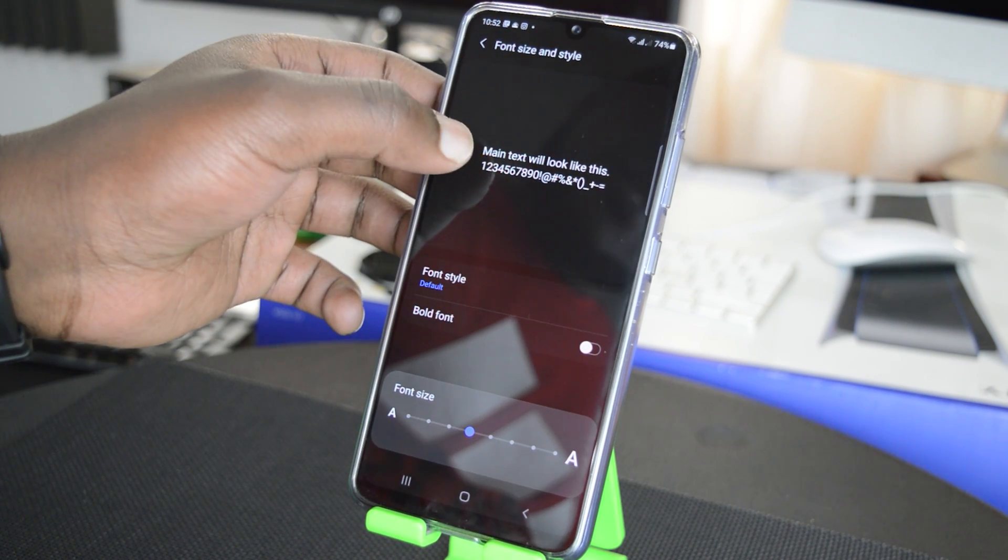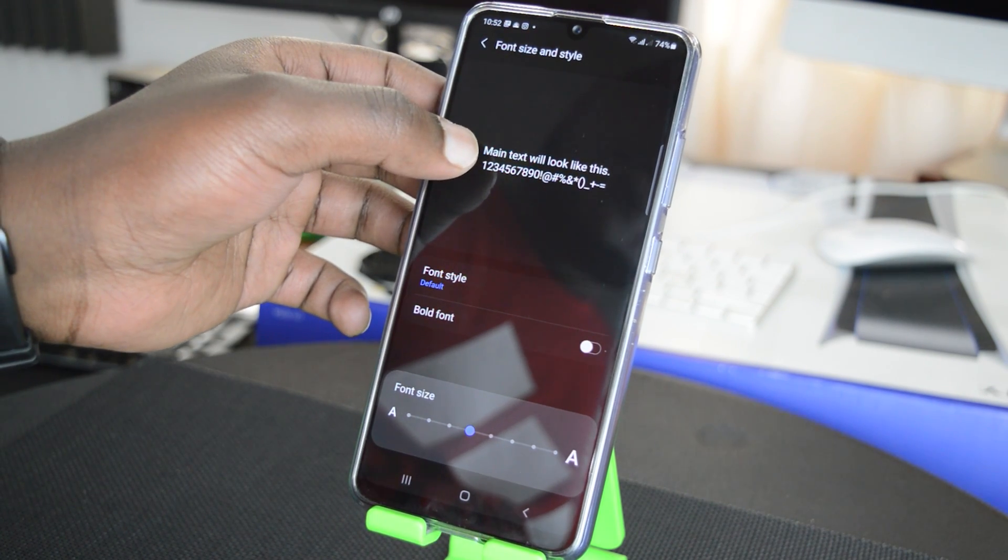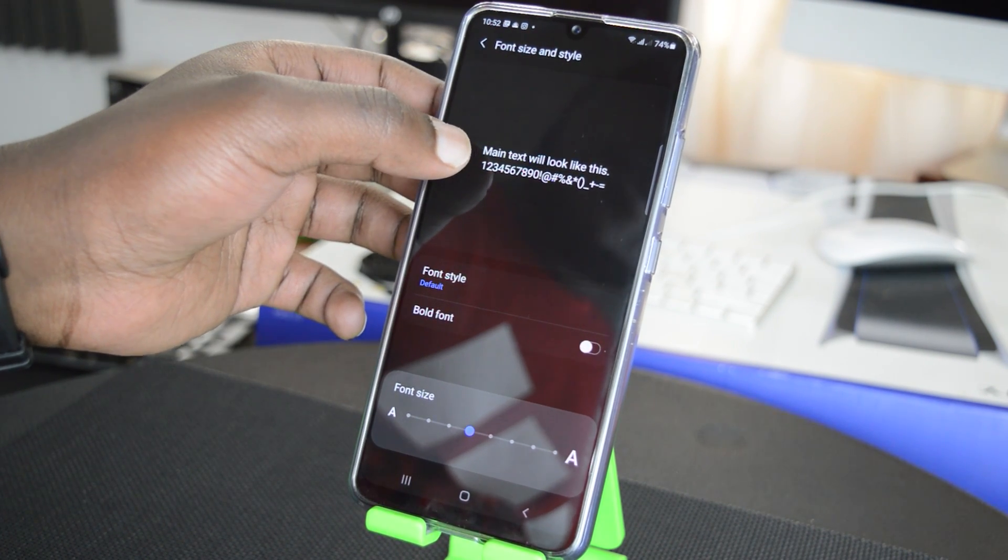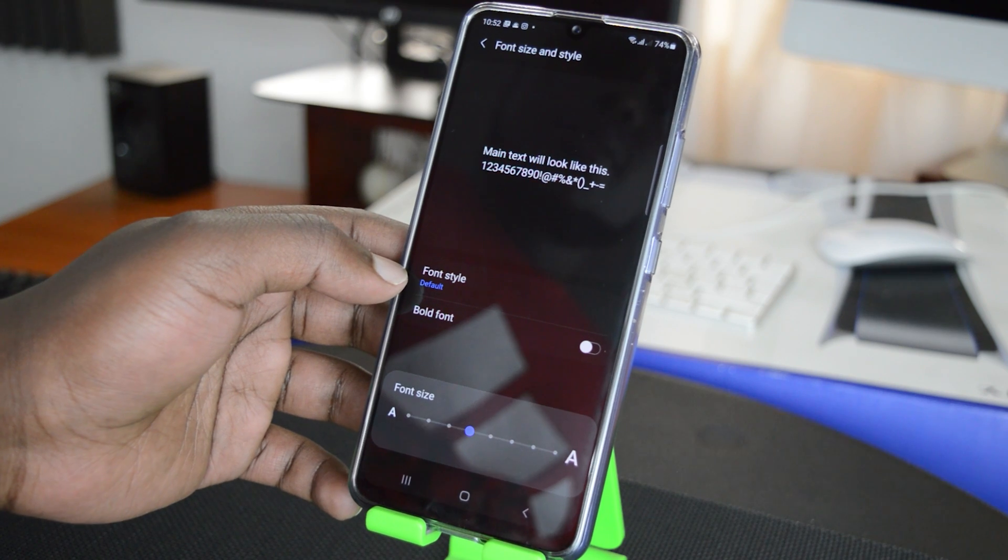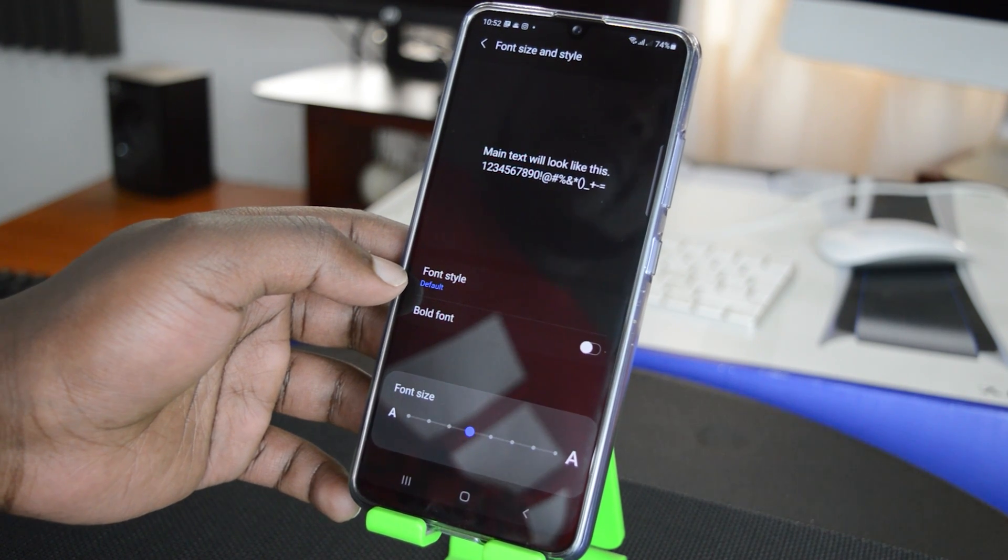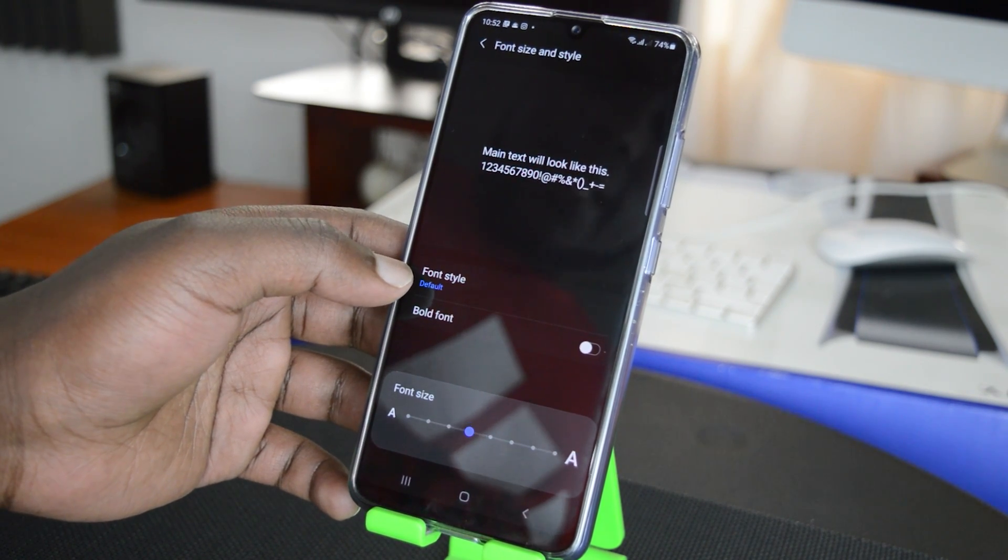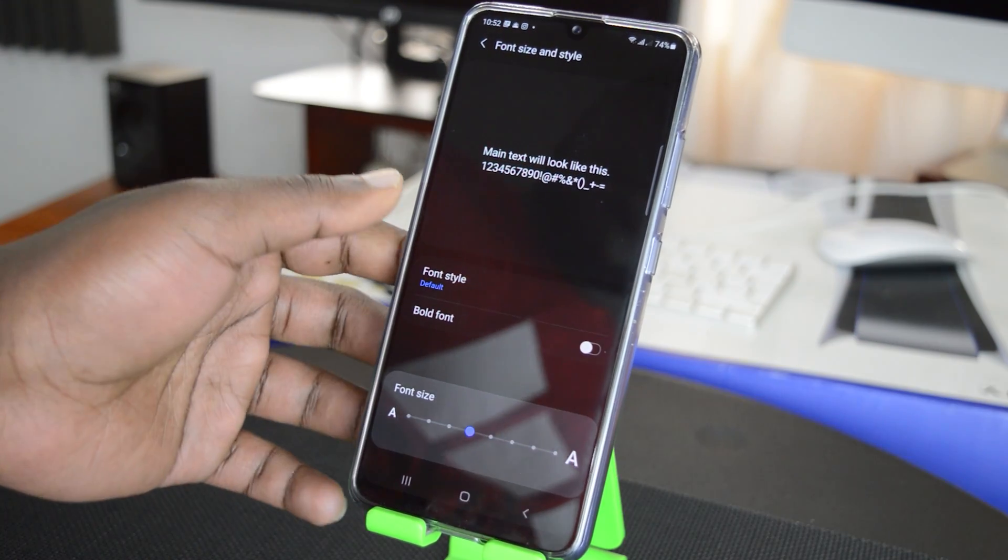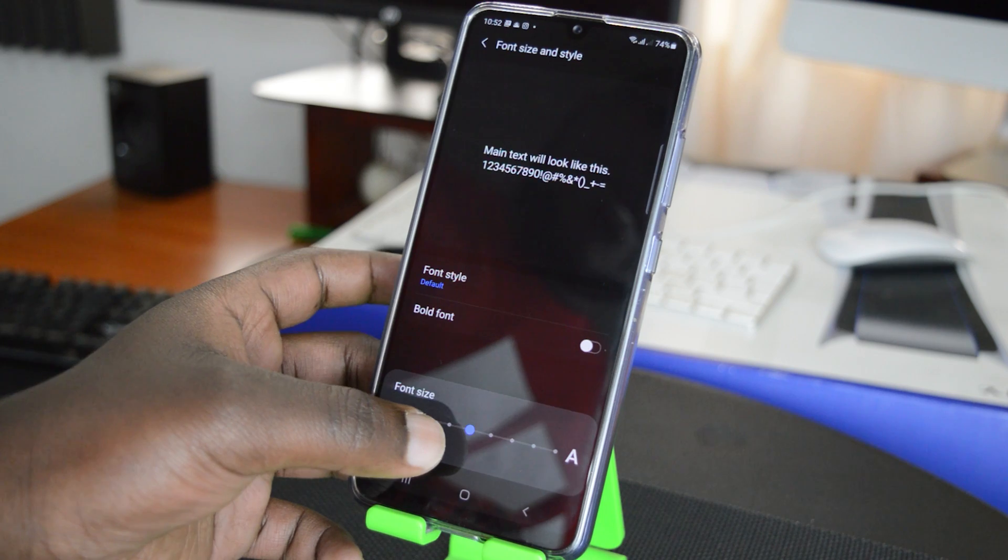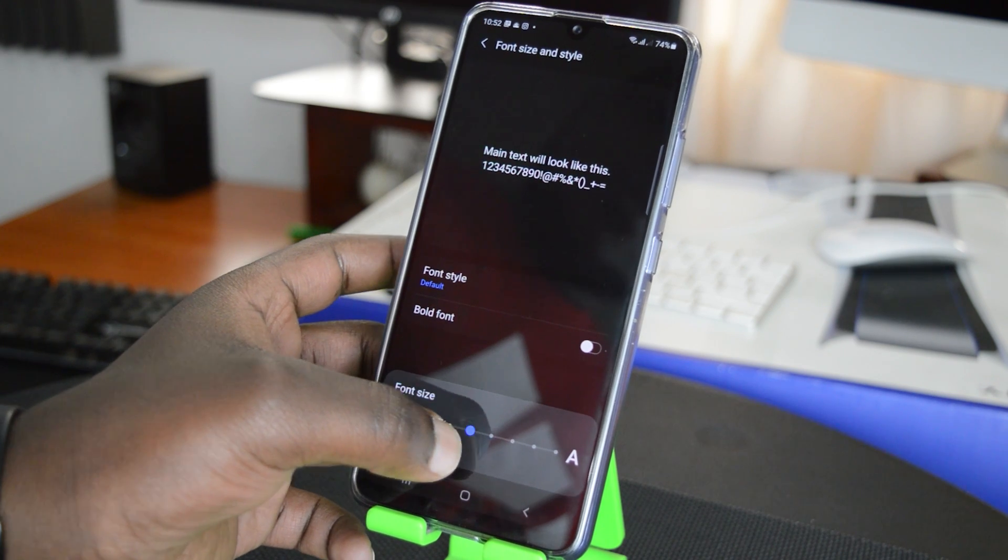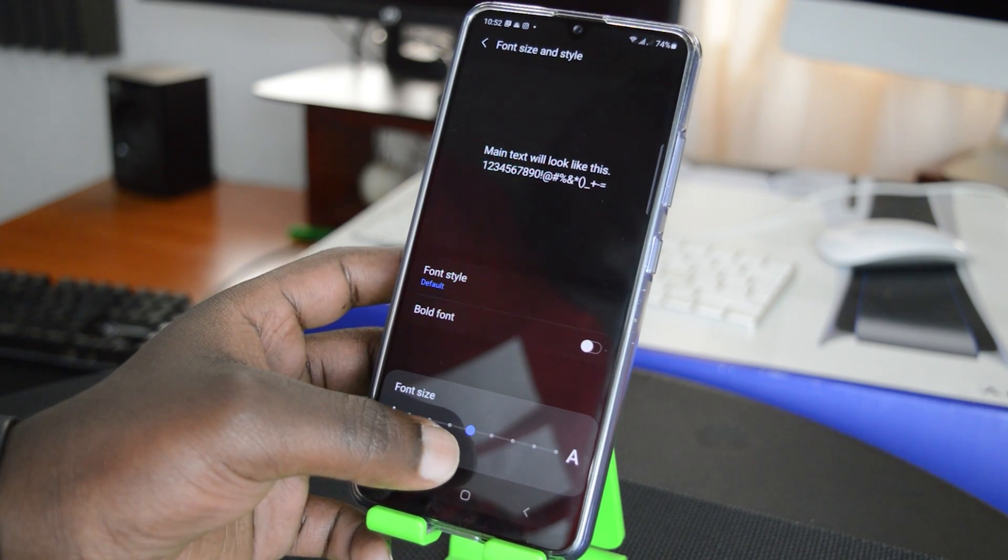And this basically shows you an example of what the font looks like right now. And you can also see I'm using the default font style but the size is down here on the slider.